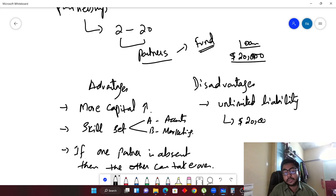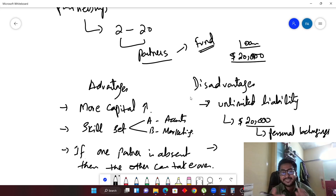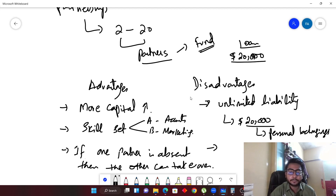In short, unlimited liability means your liability for the loan is not limited to the amount you invested in the business. If your business cannot pay twenty thousand dollars after being sold, you have to pay it from your personal belongings. This is because in the eyes of the law, you and your business are considered the same — if your business has taken a loan, it means you have taken the loan.